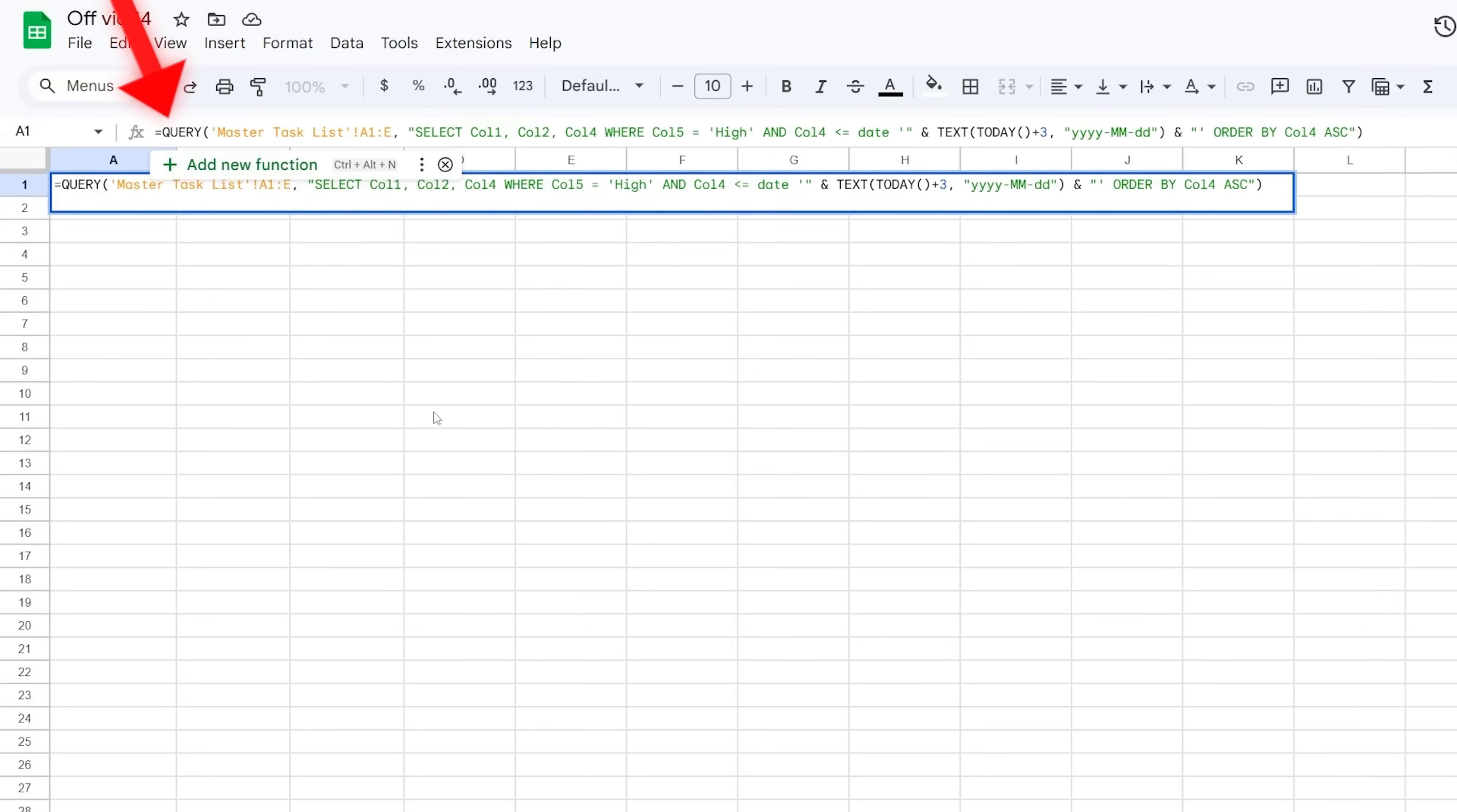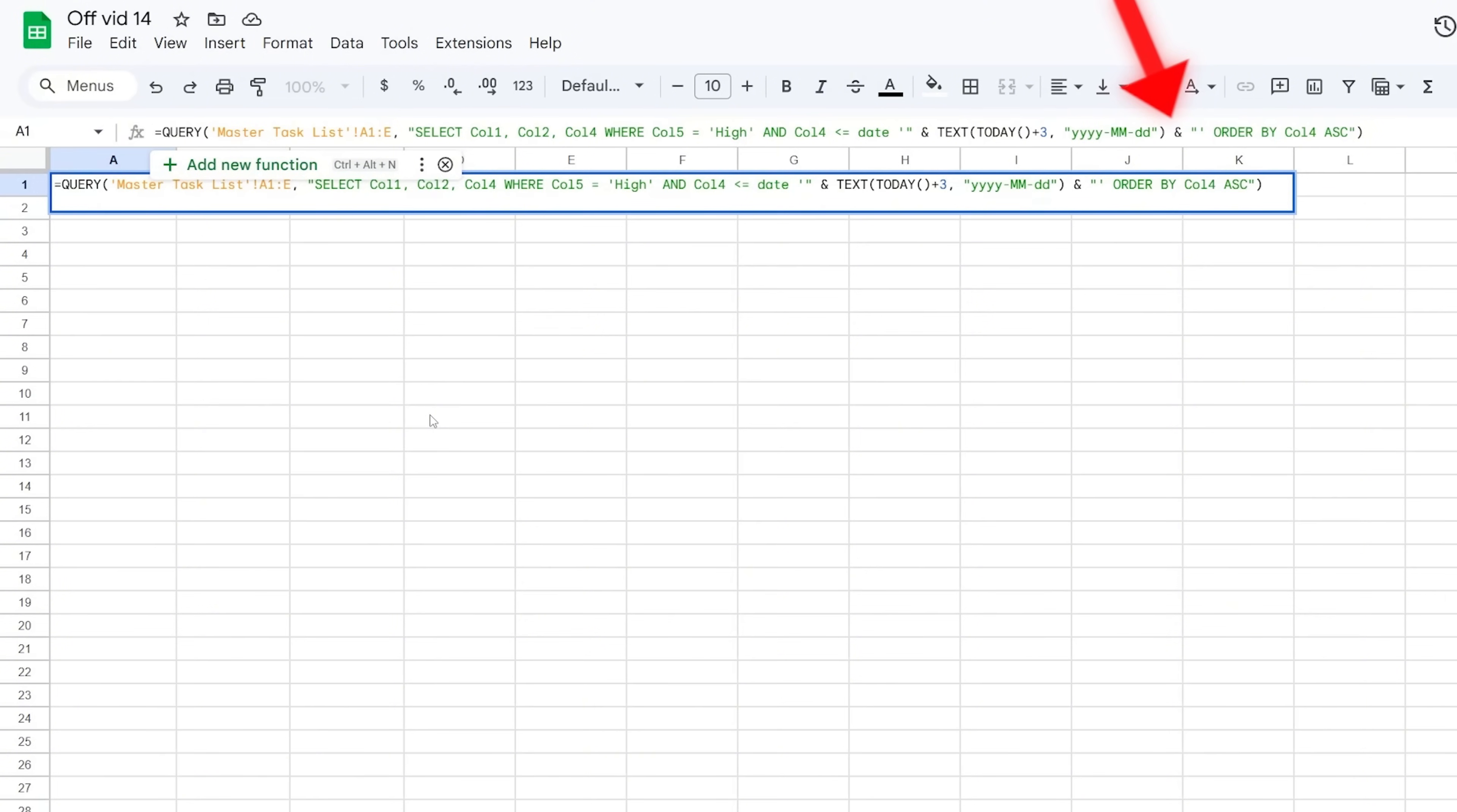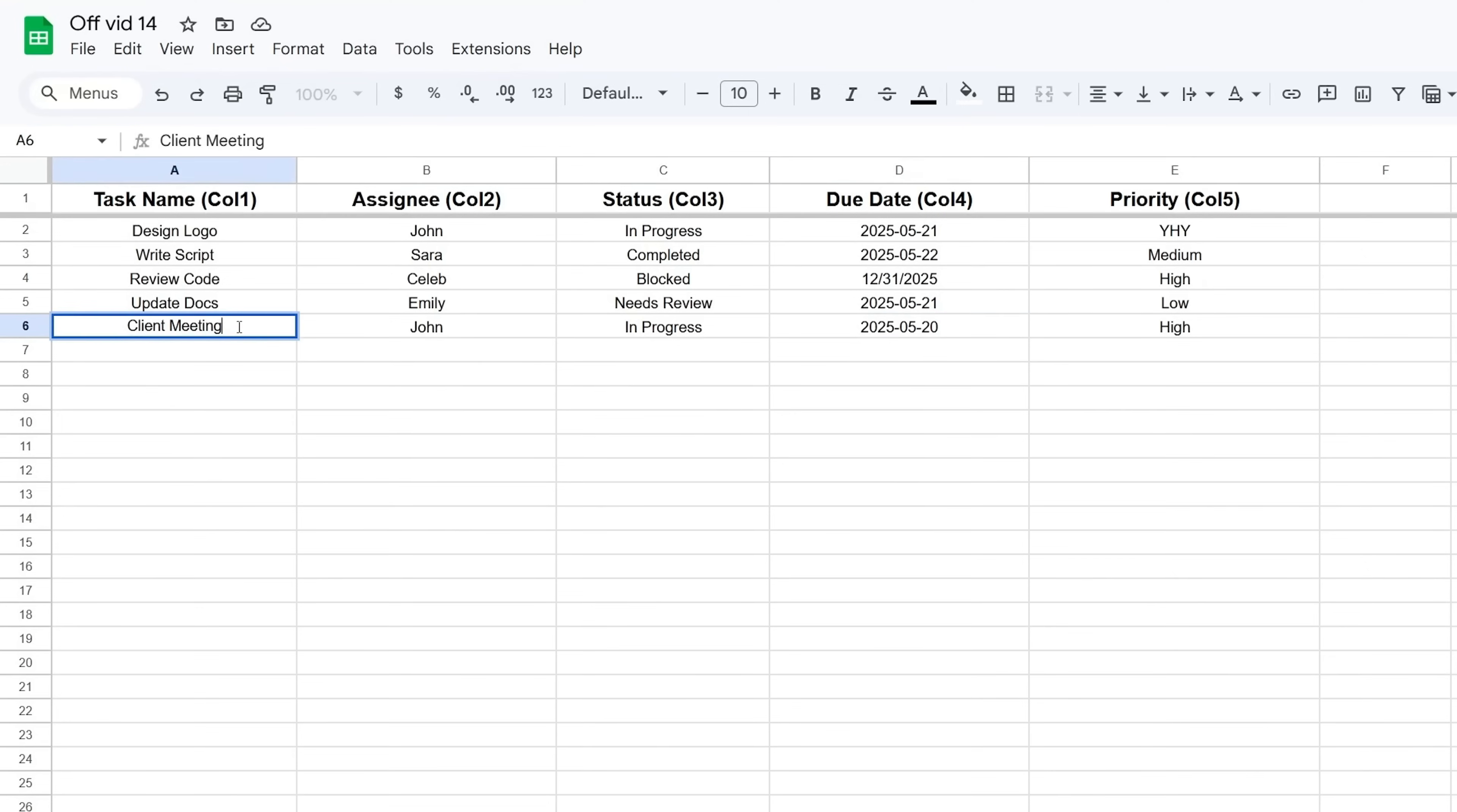Like this: =QUERY(Master Task List!A1:D500, "SELECT Col1, Col2, Col4 WHERE Col6 = 'High' AND Col4 <= date '2025-05-10' ORDER BY Col4 ASC"). This assumes priority is Column 6, and the date filter is just an example.